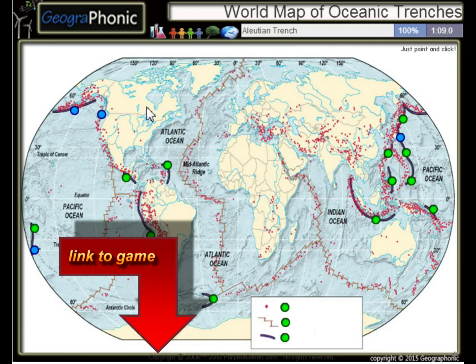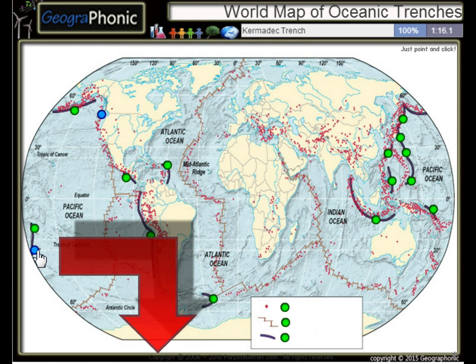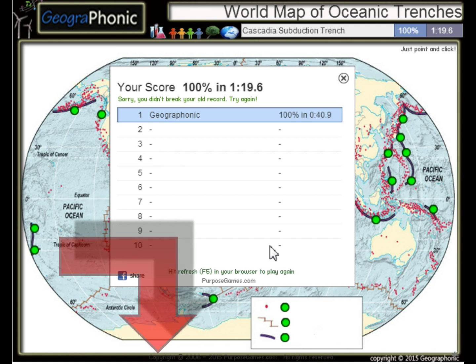The Aleutian Trench, the Japan Trench, the Kermadec Trench, and the Cascadia Subduction Trench.